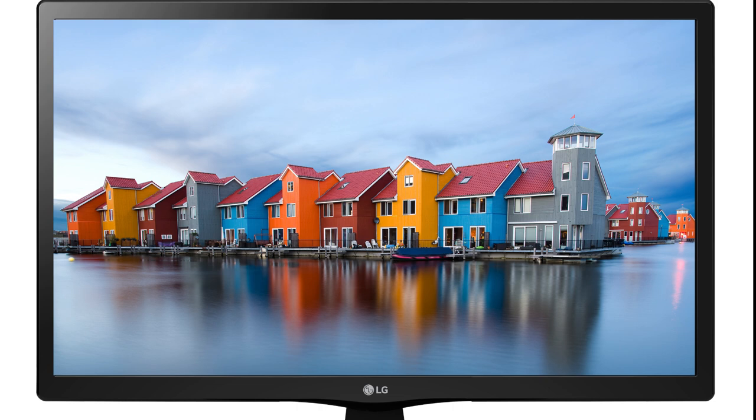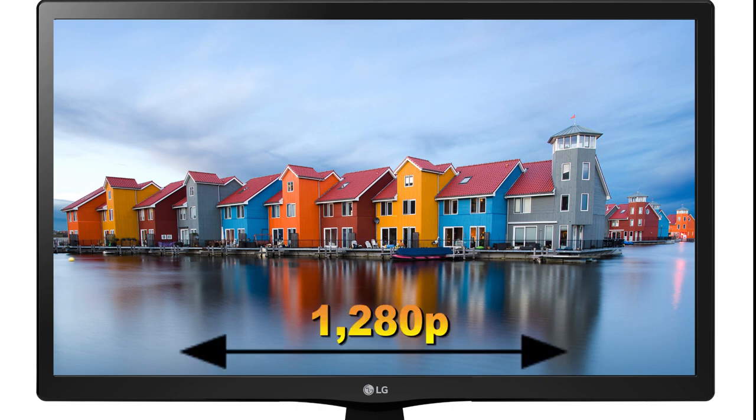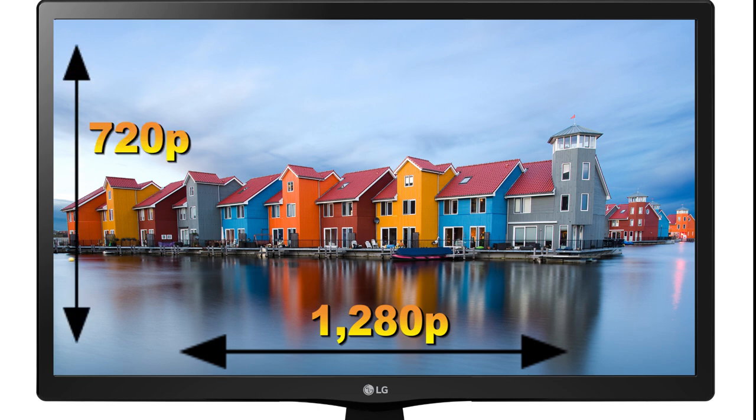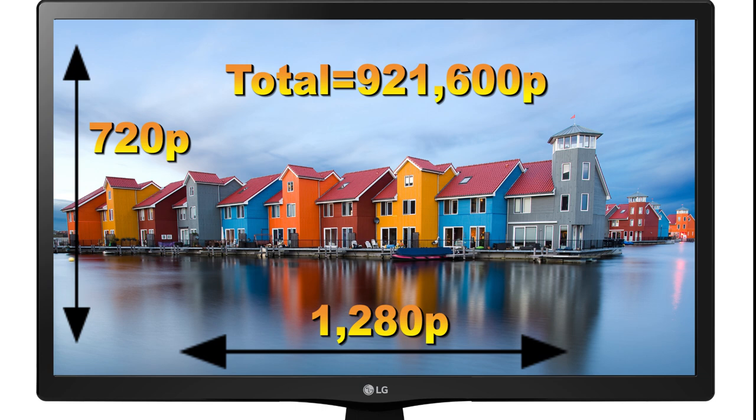It'll say 720p on it, or it'll say 'Full HD 1080p.' A full 720p high definition TV is 1,280 pixels wide by 720 pixels tall. If you take both of those numbers and multiply them together, you get 921,600 pixels worth of information on that screen.